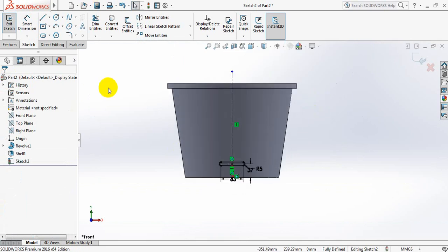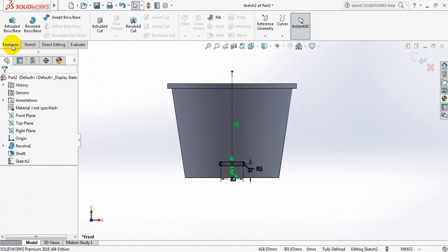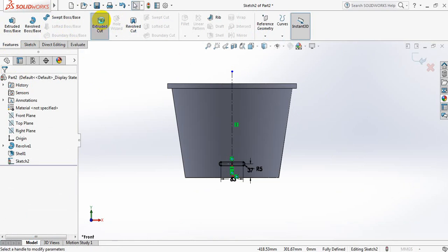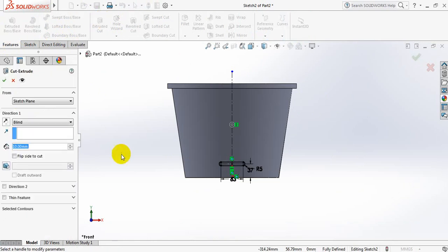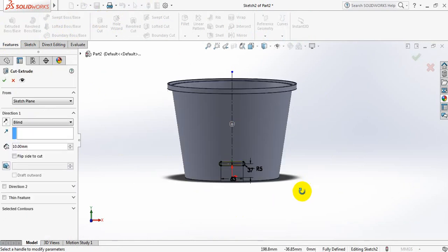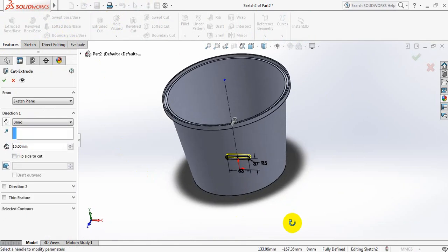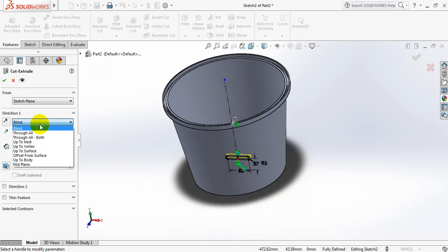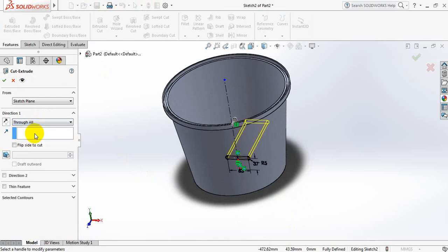Now go to features, select extruded cut, and select through all.